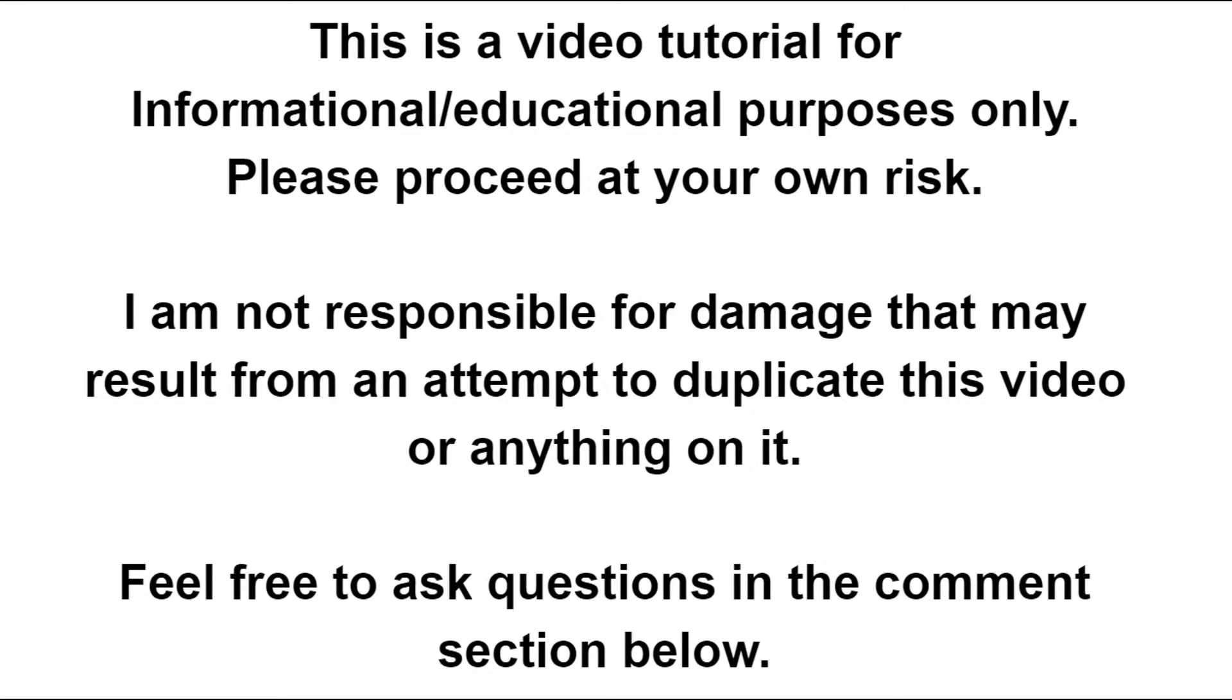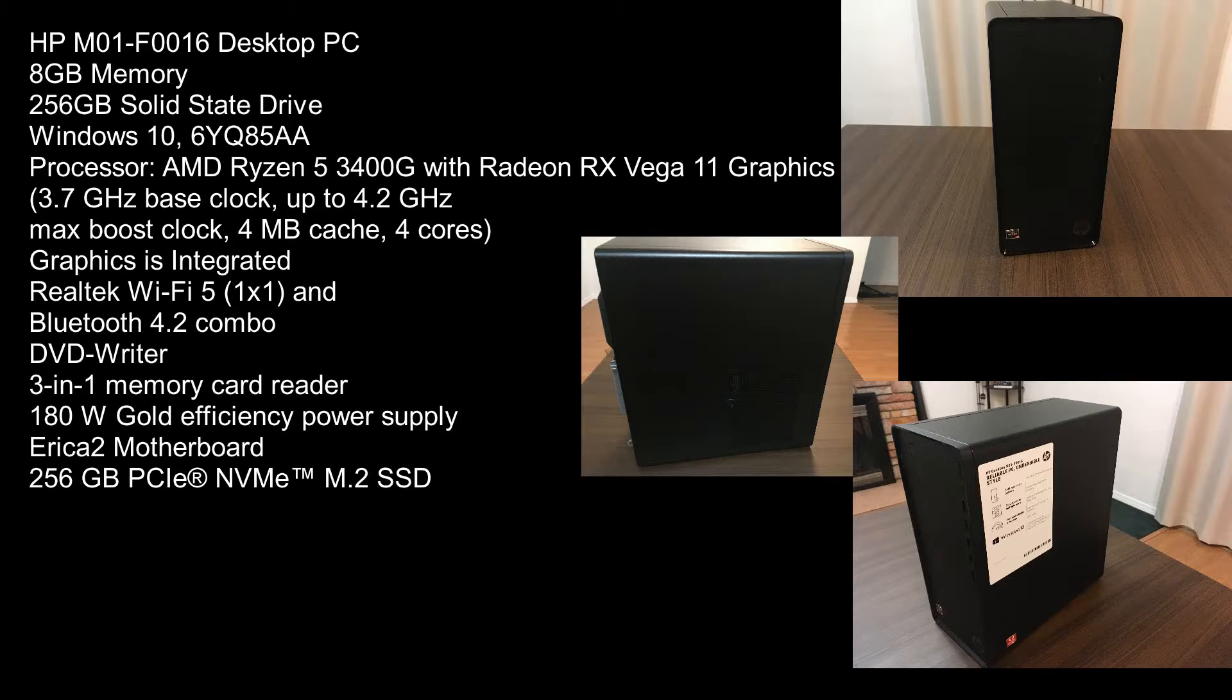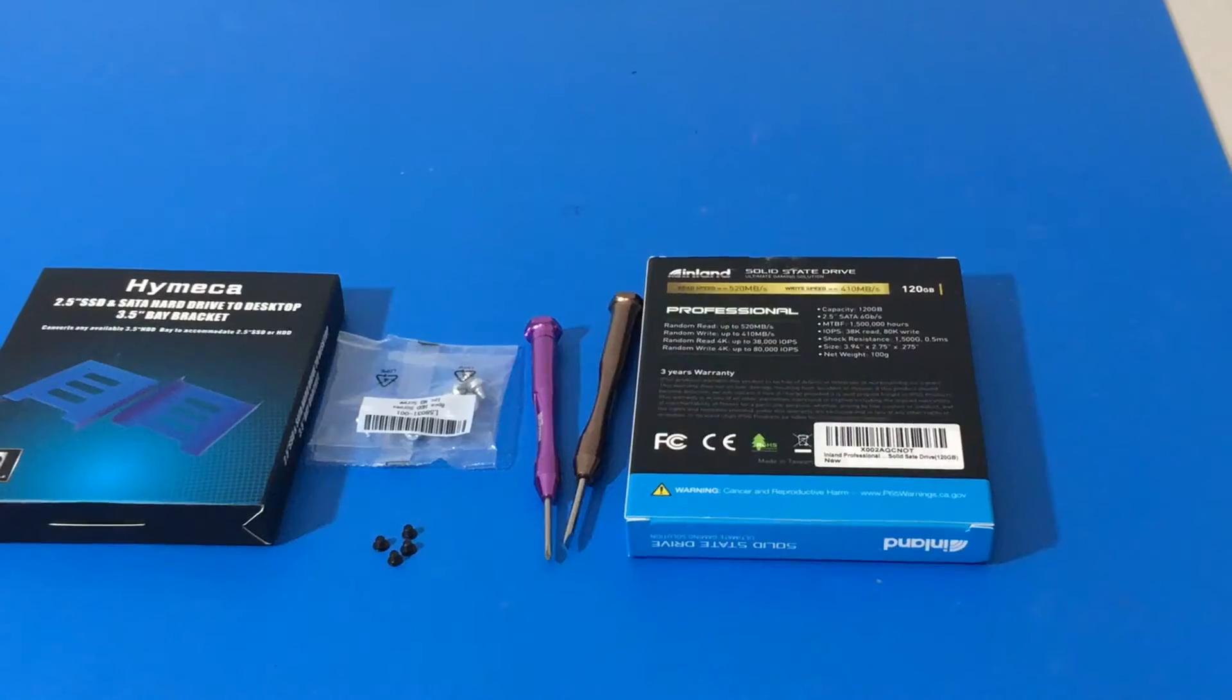Hi everybody, welcome to another video. Today we are adding a 2.5 inch SSD to this HP desktop computer. It is an M01-F0016. So let's get to it.